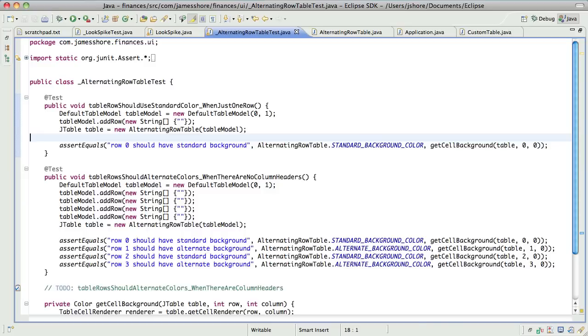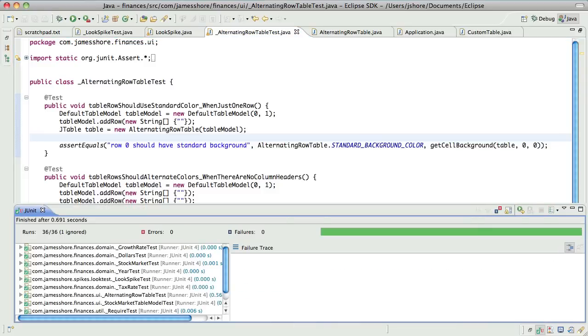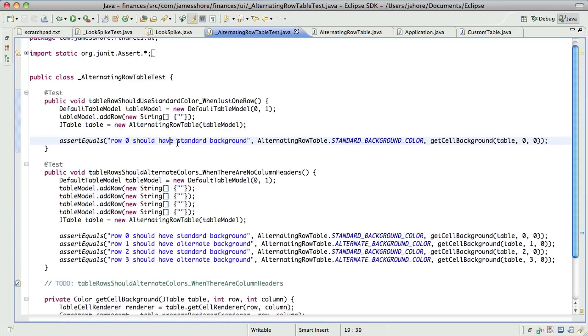Oh, okay. Yeah. It used to say 38 runs, but now it says 36, but that's because we deleted a couple. Yeah, true.